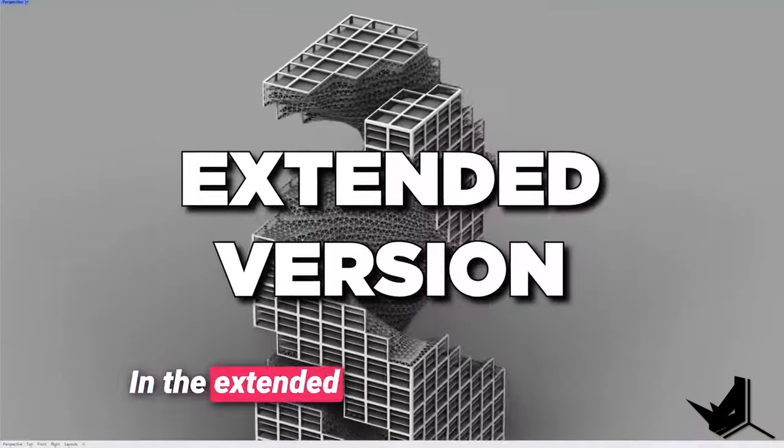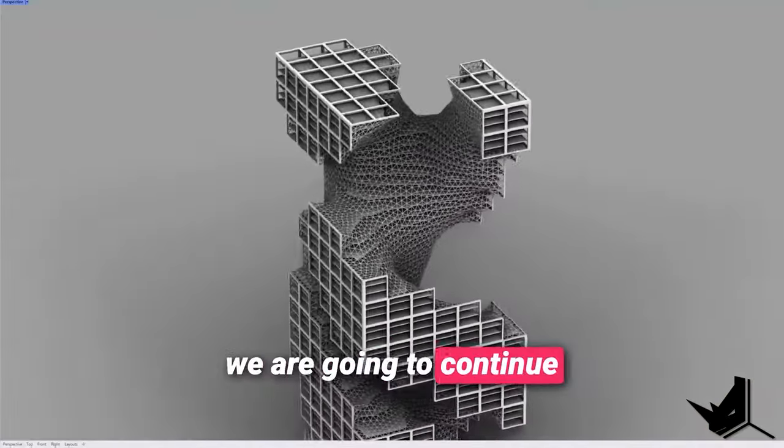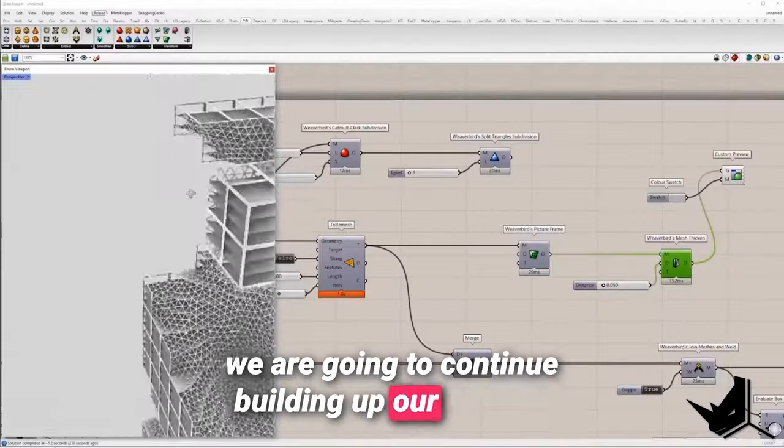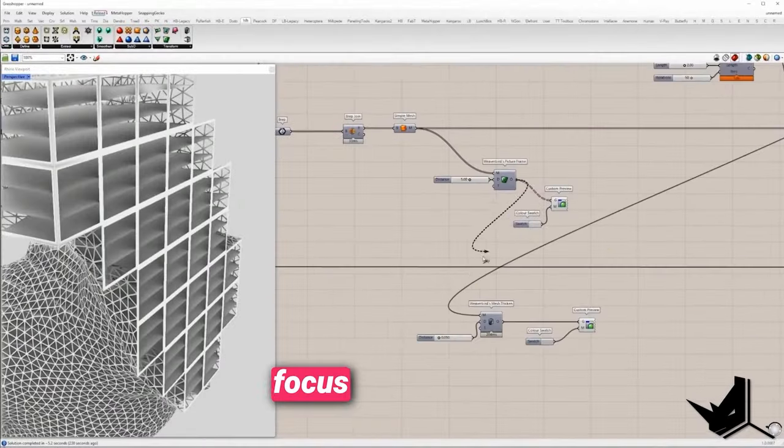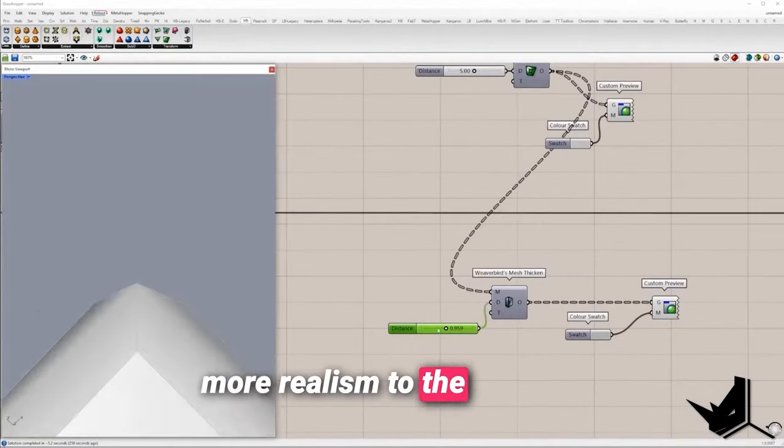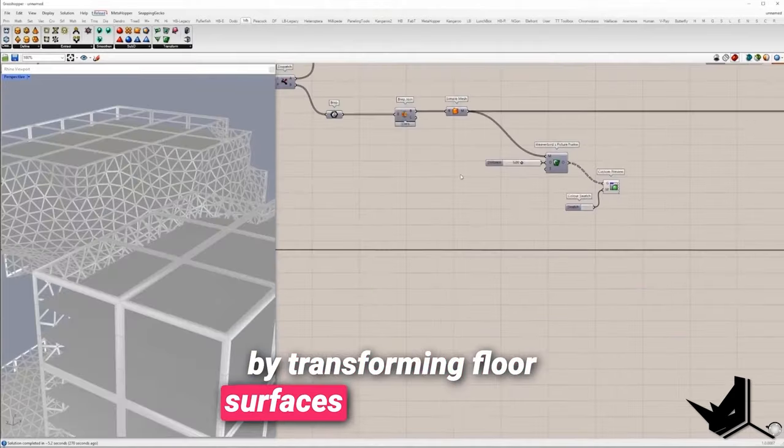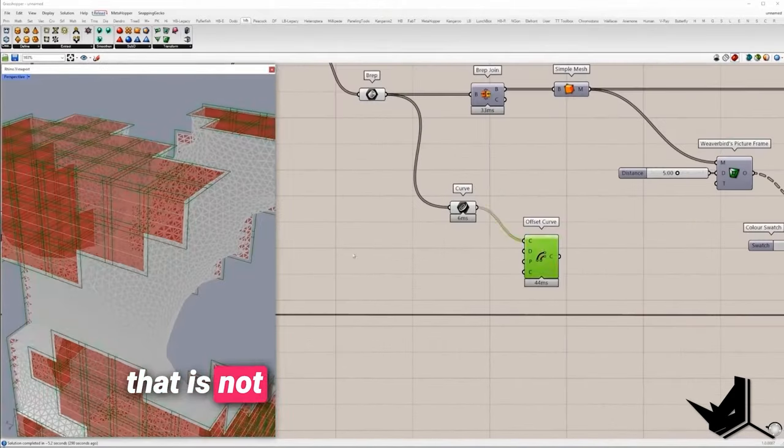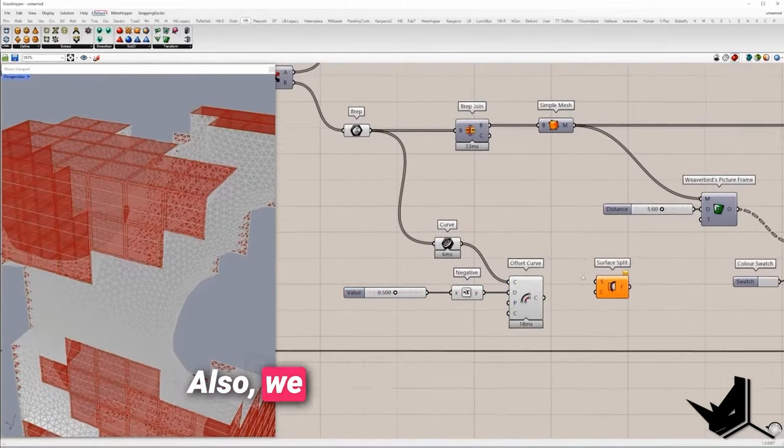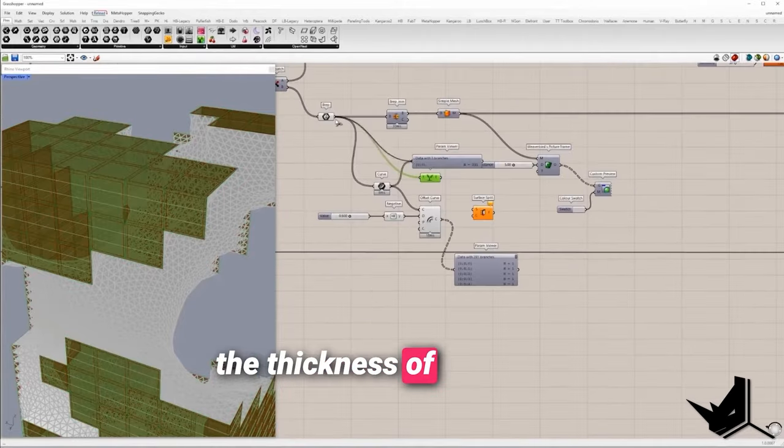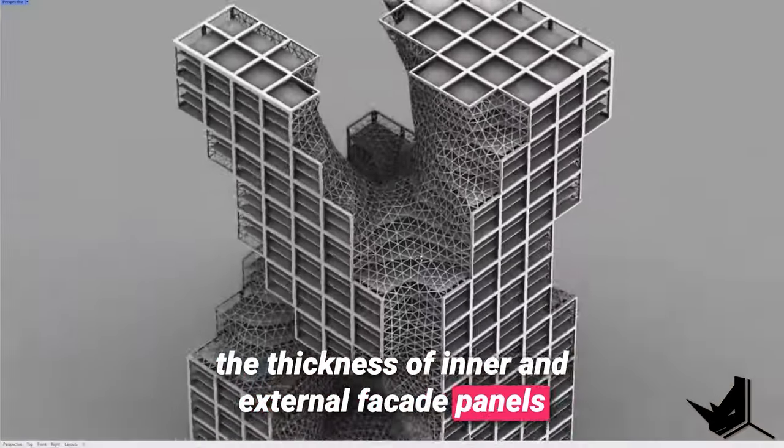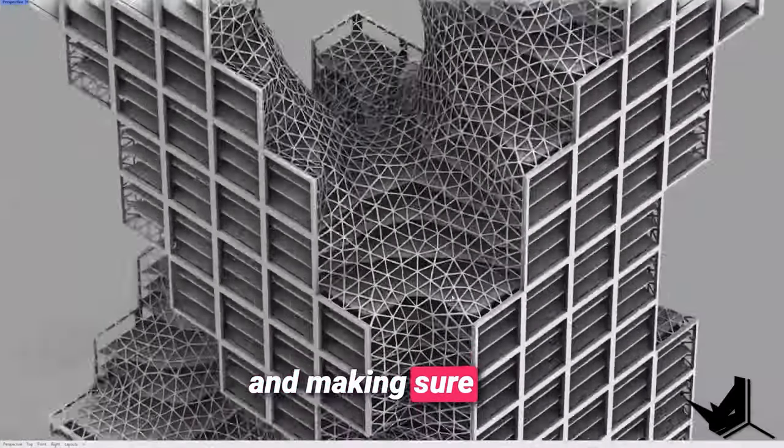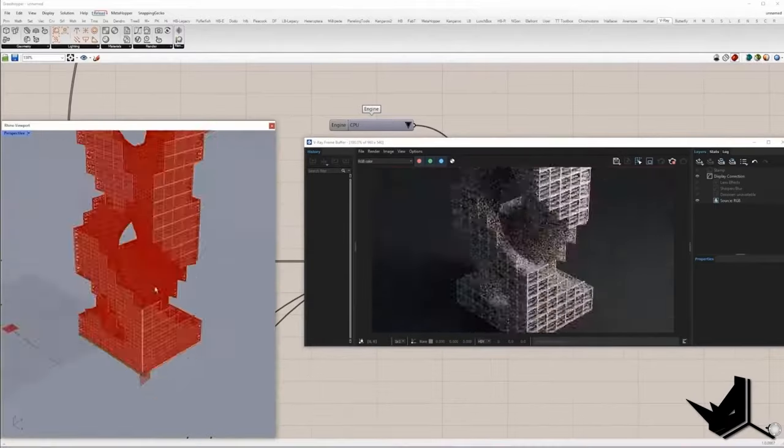In the extended version of this tutorial we are going to continue building up our project. We are specifically going to focus on bringing more realism to the building by transforming floor surfaces to 3D geometry that is not intersecting with the facade. Also, we are going to increase the thickness of inner and external facade panels and making sure that we get a clean model at the end.